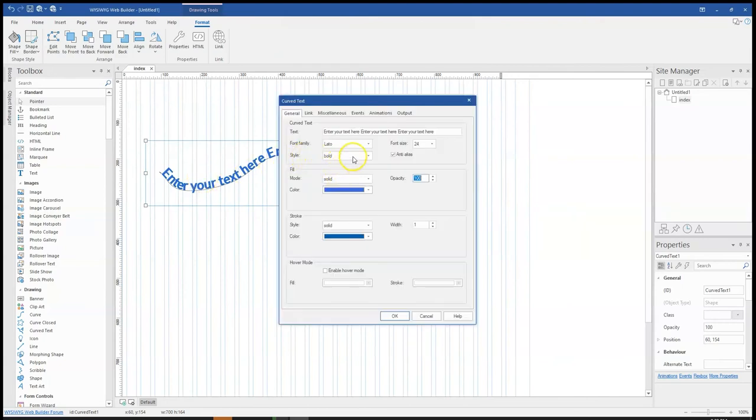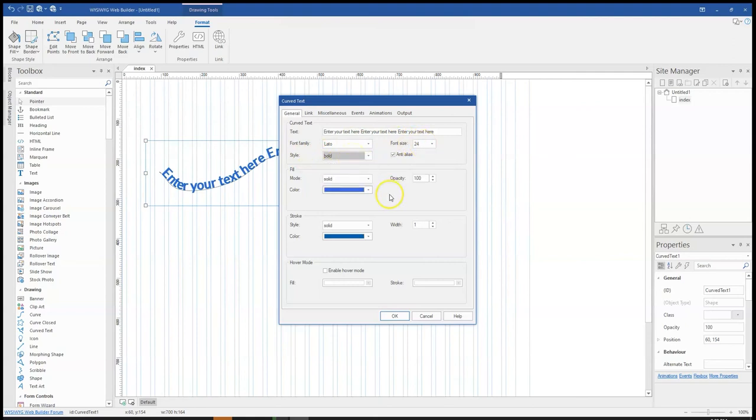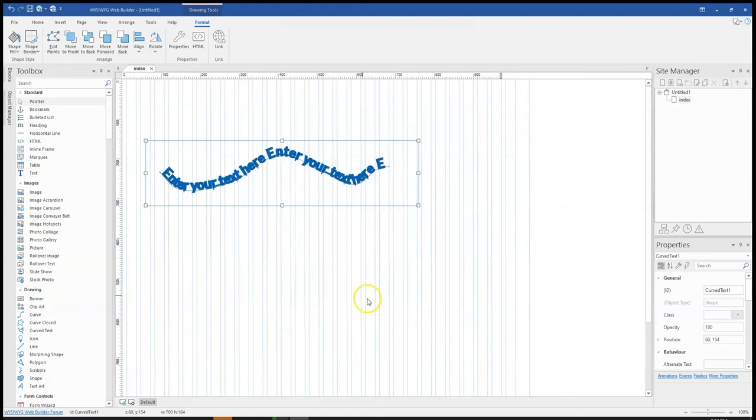And if I come back here, I can change the other properties. That is the size, the style. I can also come to the stroke. Now, the stroke has to do with the line. So if I change the width of this to about four, this is going to change that.